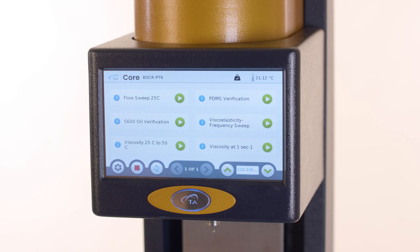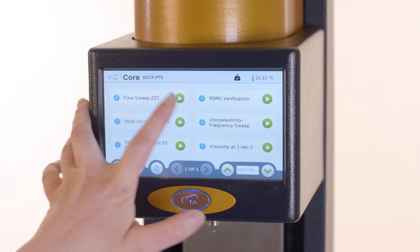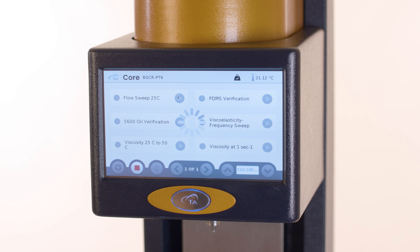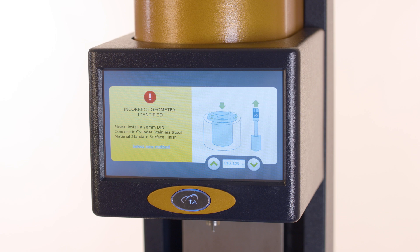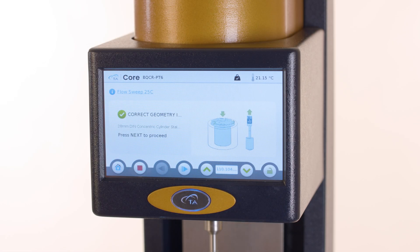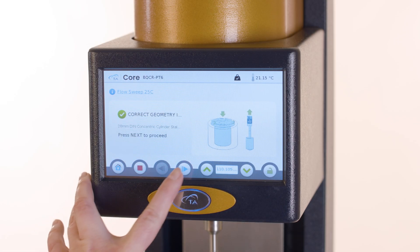On the RayoGuide home screen, select the desired method. The software first verifies that the correct geometry is installed. If an incorrect geometry is installed, then the incorrect geometry error appears on the screen and specifies which geometry should be loaded. After the correct geometry is installed, press next to proceed.